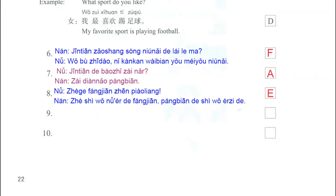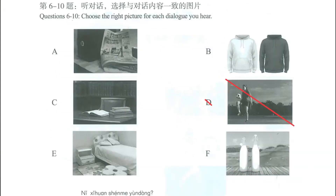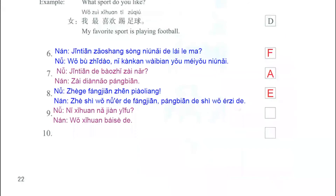Now we listen to question number 9. In this question, we have a woman and she says, 你喜欢哪件衣服? — Which piece of clothes do you like? And the man says, 我喜欢白色的。 — I like the white one. In picture letter B, we have two different pullovers and one of them is white, so this one is the correct answer.